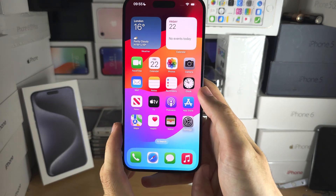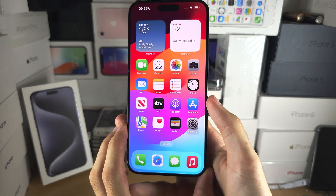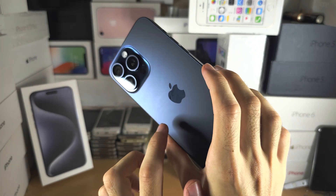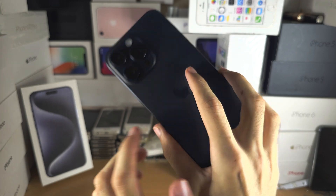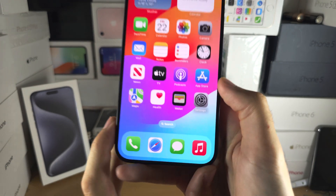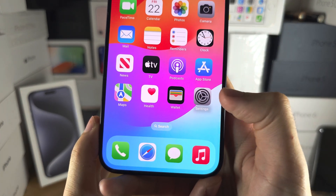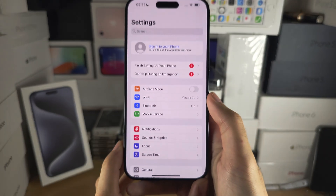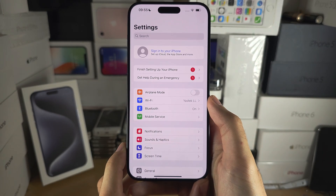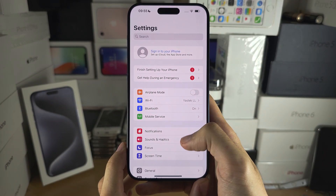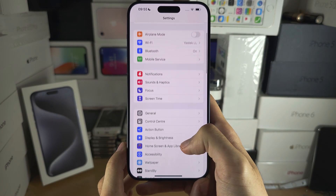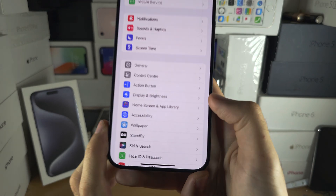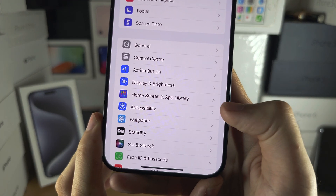Welcome everyone! The first step to enable or disable ProMotion on the iPhone 15 Pro Max is to open up Settings, then scroll all the way down until you see Accessibility.